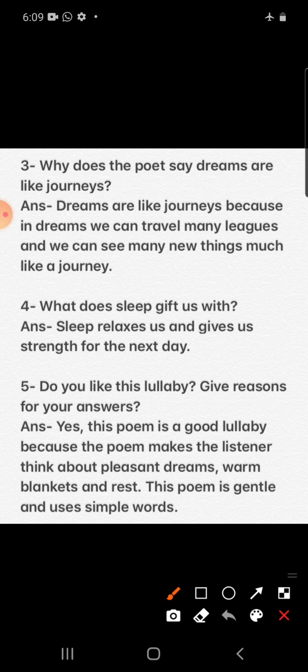Question number three: why does the poet say dreams are like journeys? Dreams are like journeys because in dreams we can travel many leagues and see many new things, much like a journey. Question number four: what does sleep gift us with? Sleep relaxes us and gives us strength for the next day. Question number five: do you like this lullaby? Give reasons for your answer. Yes, this poem is a good lullaby because it makes the listener think about pleasant dreams, a warm blanket, and rest. This poem is gentle and uses simple words.